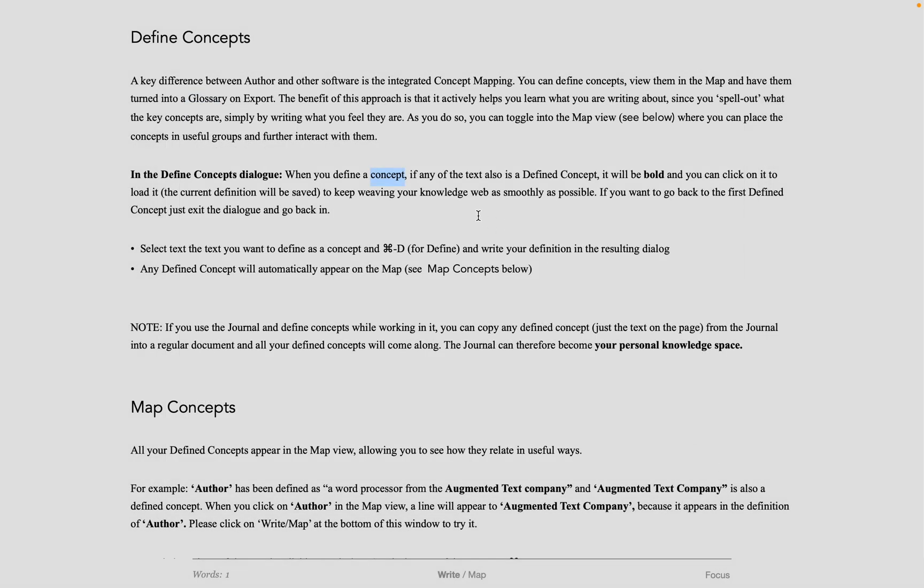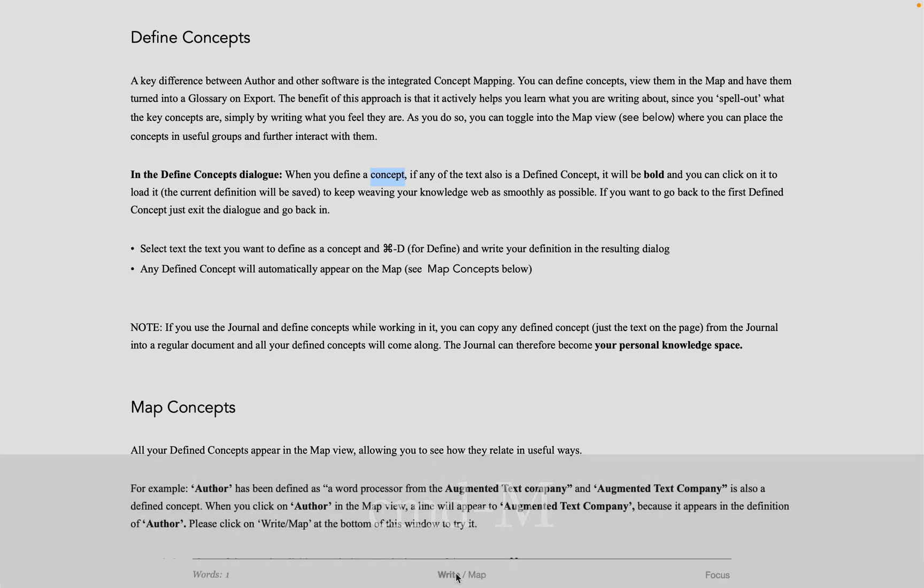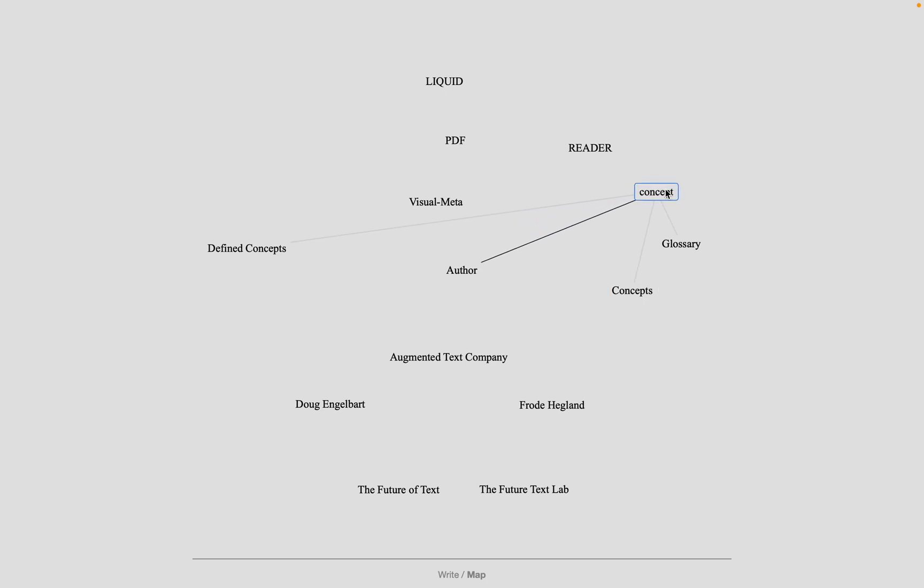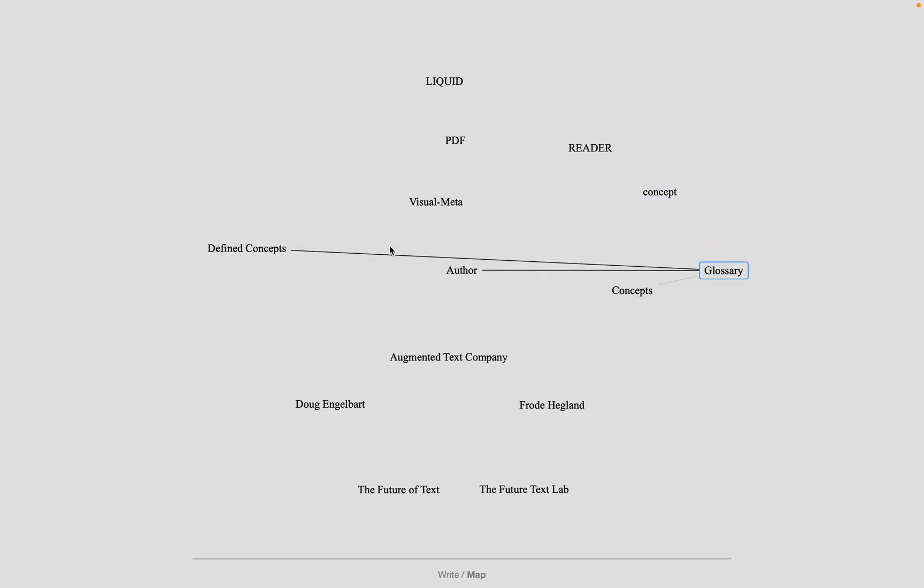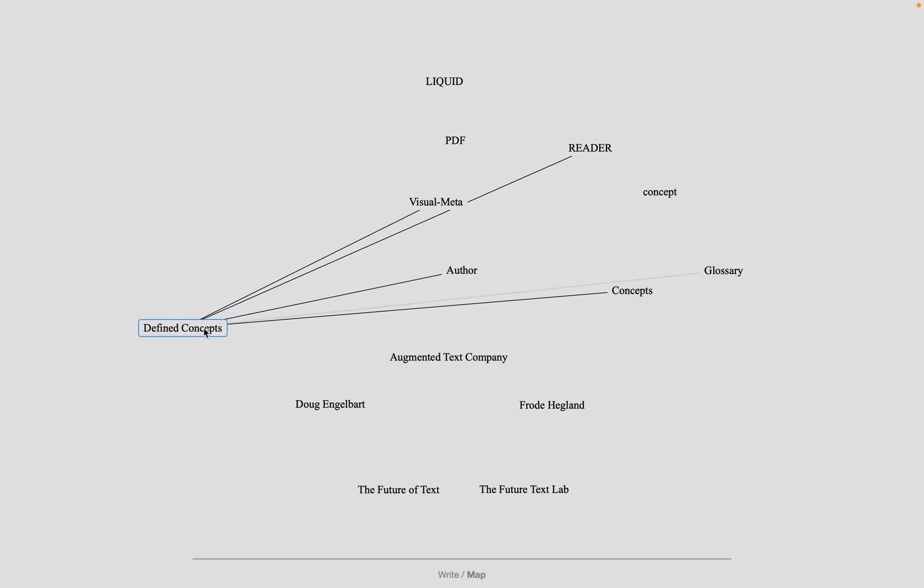You can then choose to look at the map view of the defined concepts through the command M shortcut, or by clicking at the bottom of the screen. Here are the concepts I've defined in this document so far, including the concept we just added. I can freehand organize the concepts as I see fit to get a better idea how they may cluster and relate.